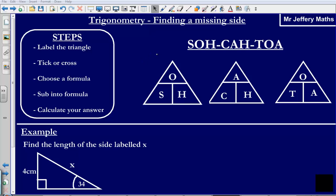Welcome to a video taking a look at trigonometry. Specifically, we are looking at finding a missing side on right angle triangles when you know an angle and another length. So here we are trying to look for this length because we know the angle and we know one of the lengths. This only works on right angle triangles. Let's take a look at some examples.